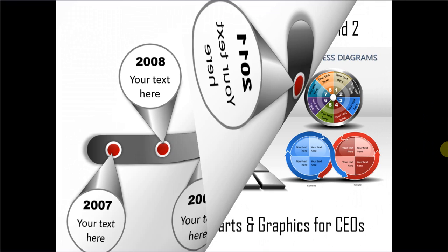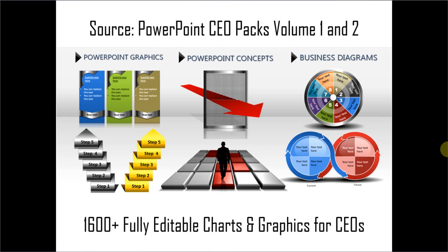If you are a busy business presenter who doesn't have the time to create such graphics for yourself, you can always browse through our PowerPoint CEO packs volume 1 and 2. The two CEO packs have more than 1600 fully editable charts and graphics for business presenters.